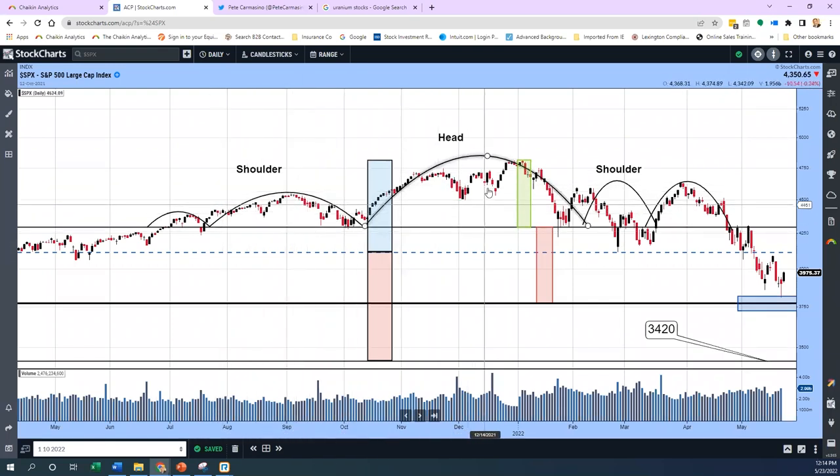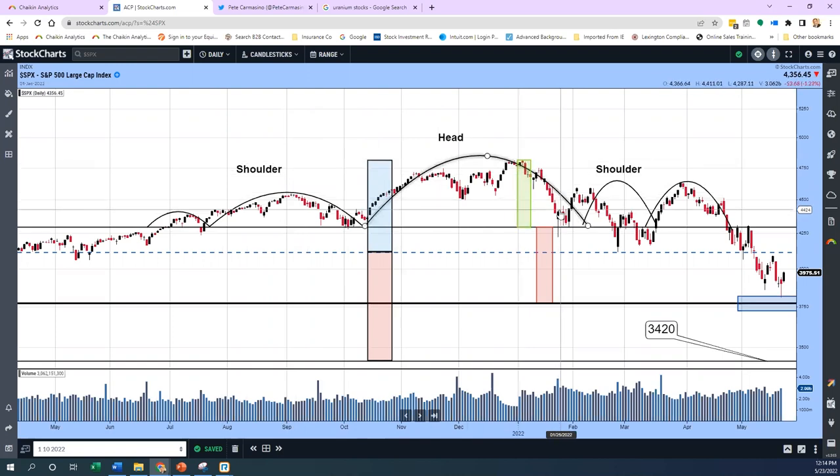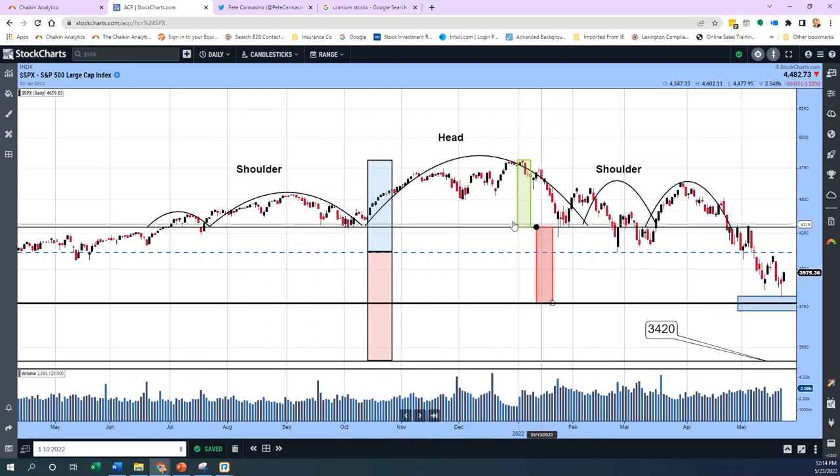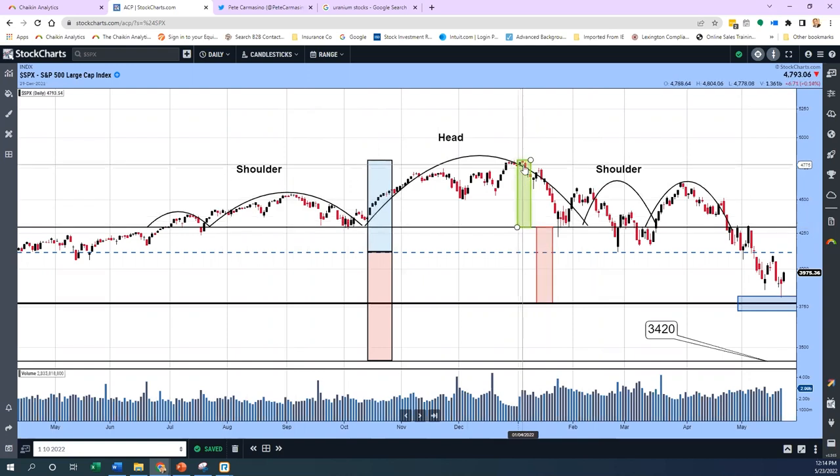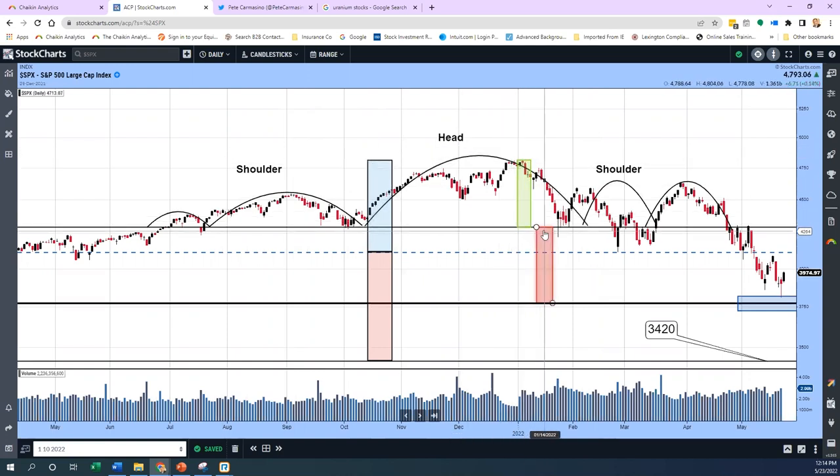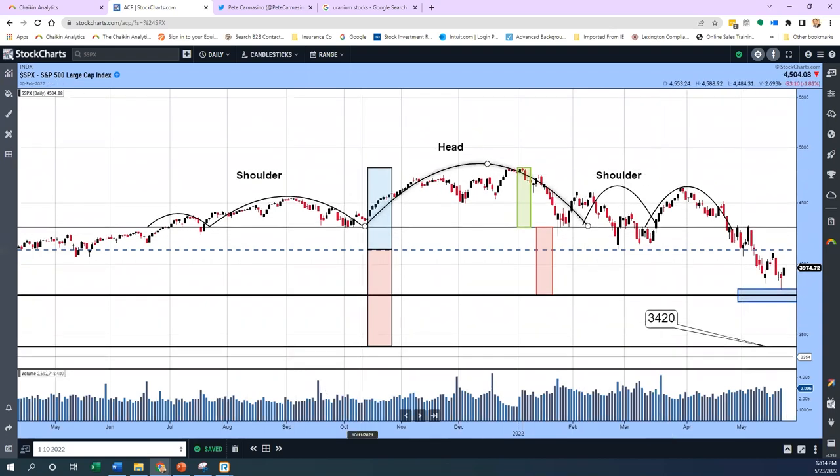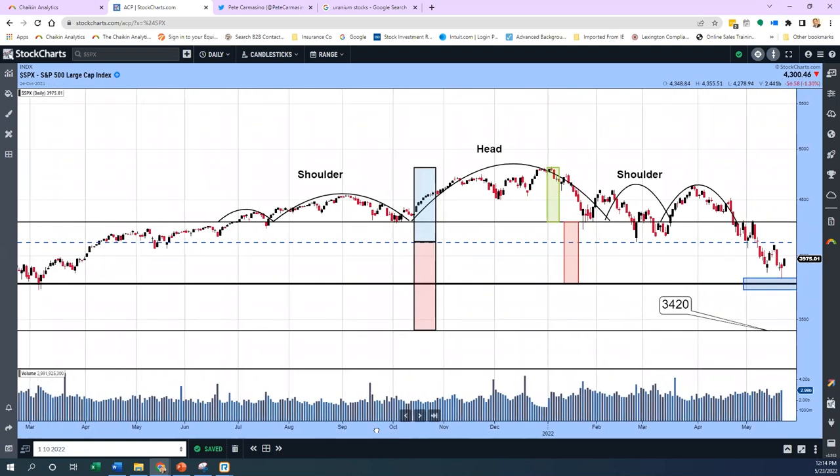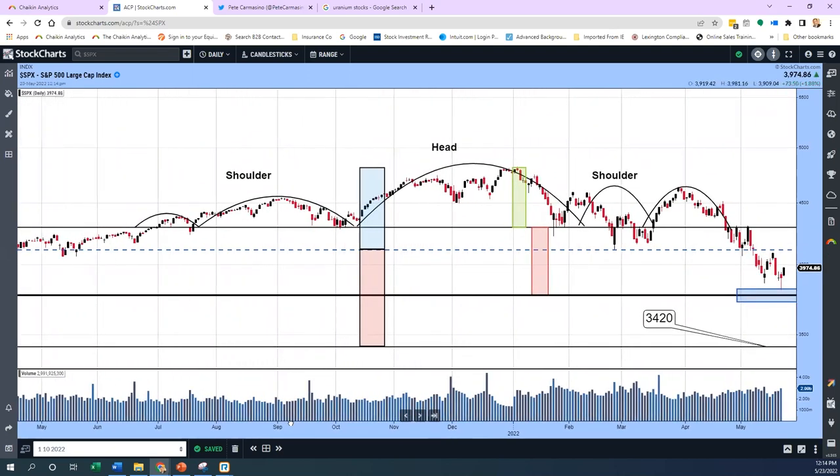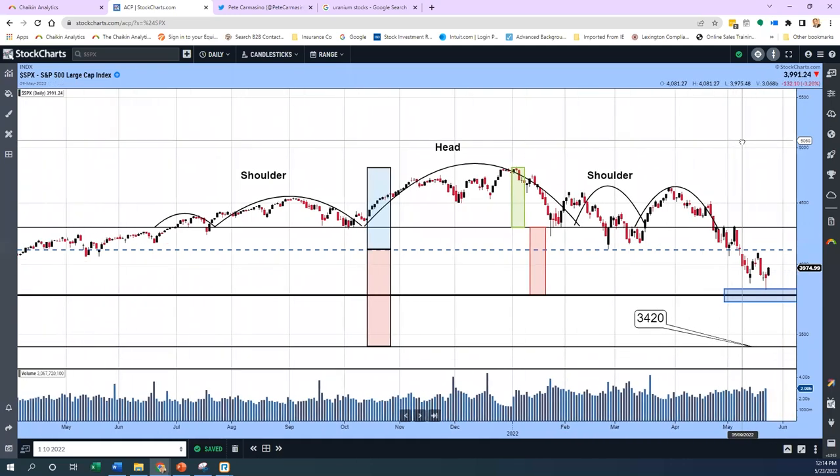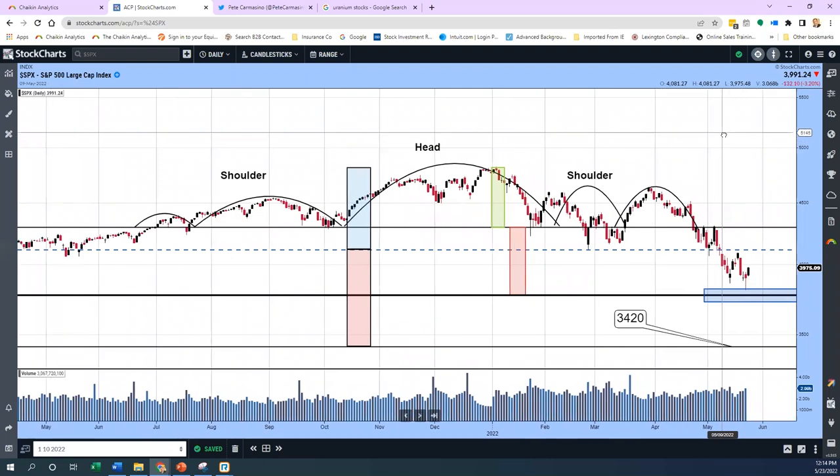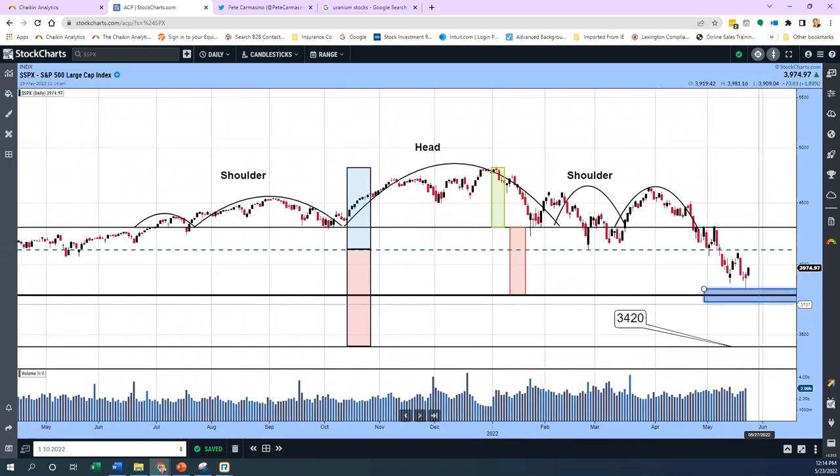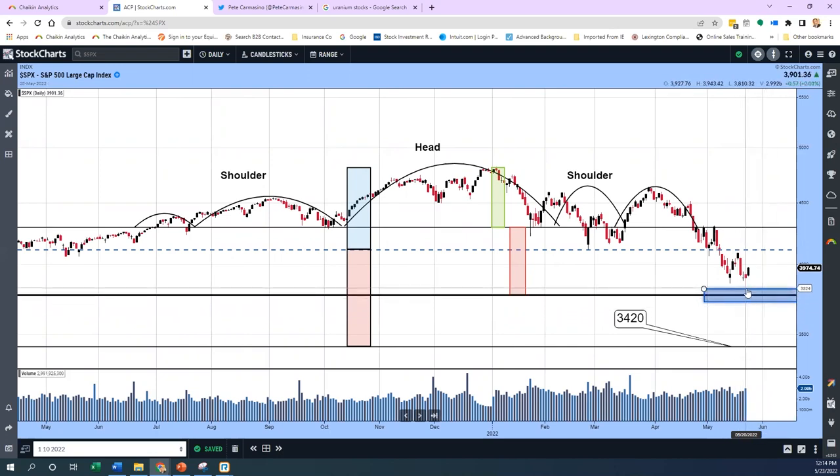This is a chart that I built putting a head and shoulders pattern together, looking at the high where the head was formed versus the neckline, then taking that same move to the top and just taking a mirror image drawing it down. We got down to about 3750. There's folks doing Fibonacci retracements coming into the same area.